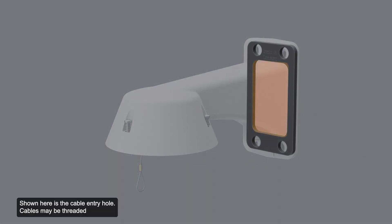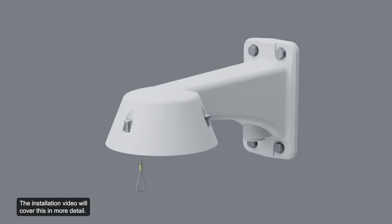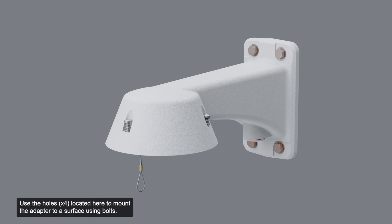Shown here is the cable entry hole. Cables may be threaded through this hole if an NPT pipe is not used. The installation video will cover this in more detail. Use the holes here to mount the adapter to a surface with bolts.